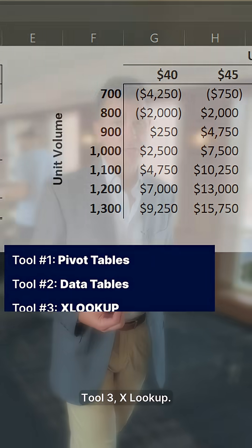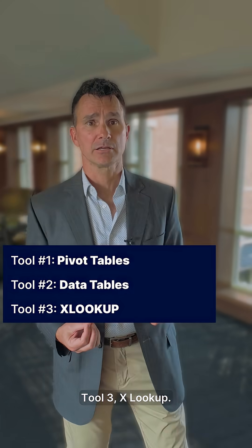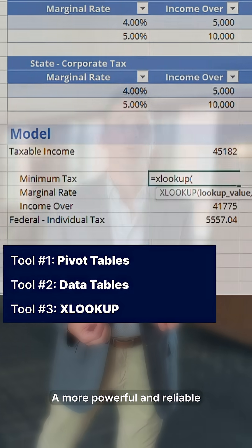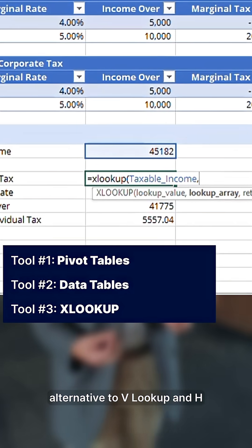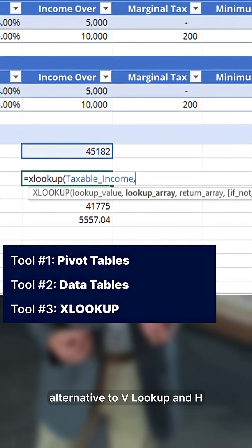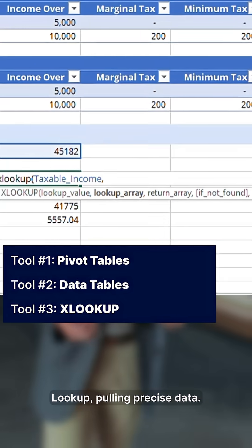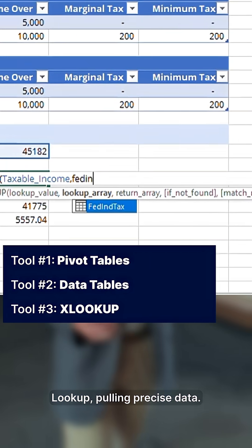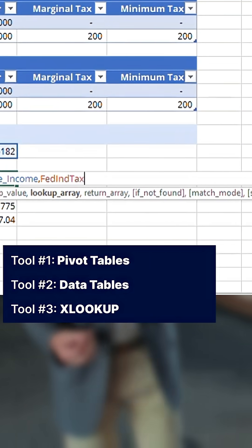Tool three: XLOOKUP — a more powerful and reliable alternative to VLOOKUP and HLOOKUP, pulling precise data.